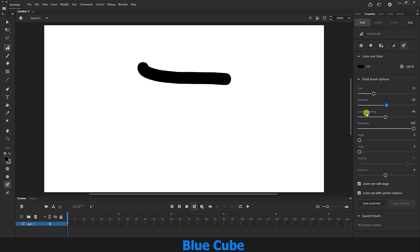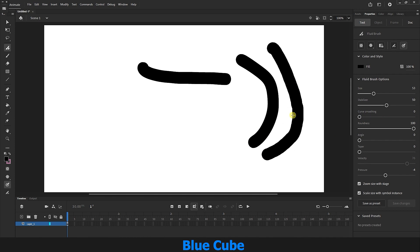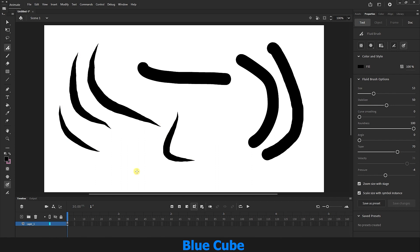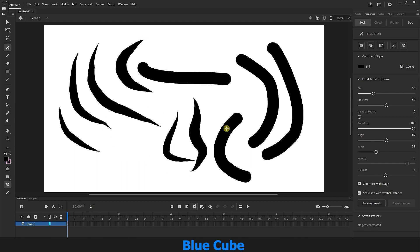The Curve Smoothing option makes curves smoother and softer. The more I increase this value, the smoother and softer the line curves become; reducing it removes smoothness. The Taper option creates a tapered shape for the lines — increasing its value gives a tapered shape, and reducing it removes that effect. The Angle option changes the angle of the pen. We can use all of these options as described.